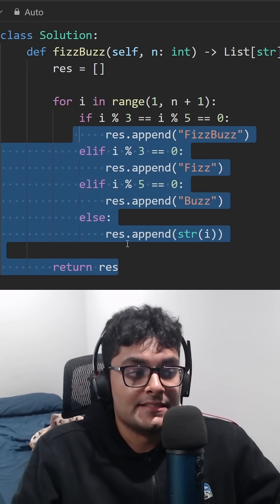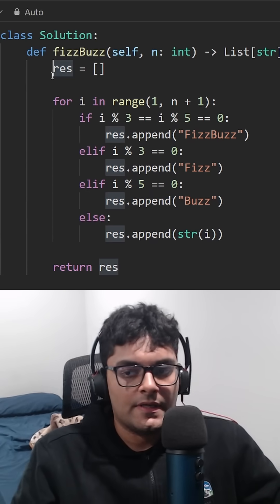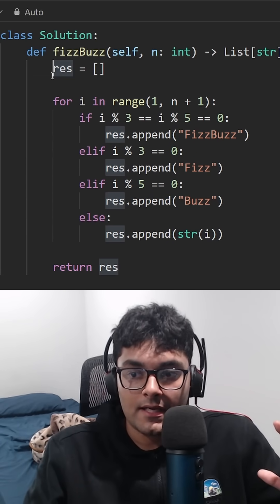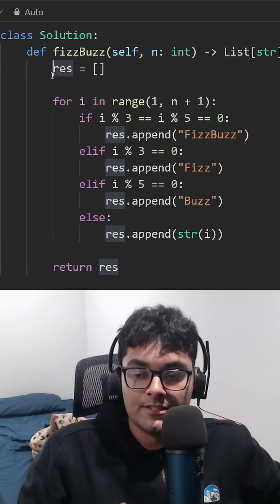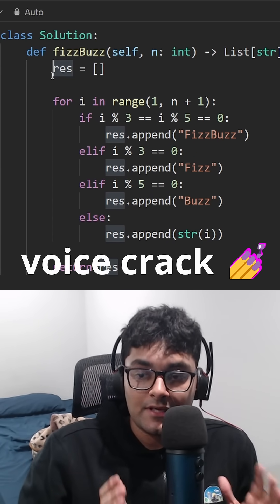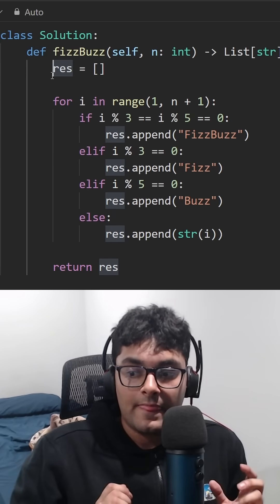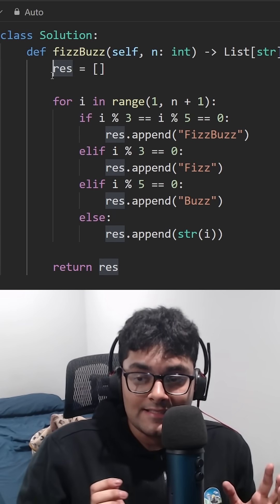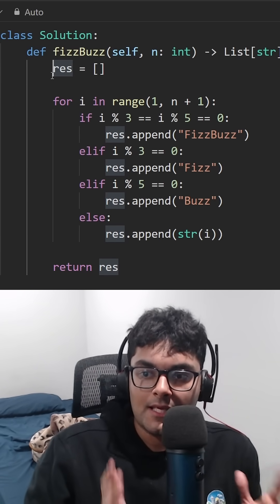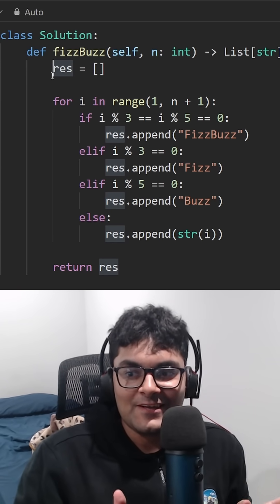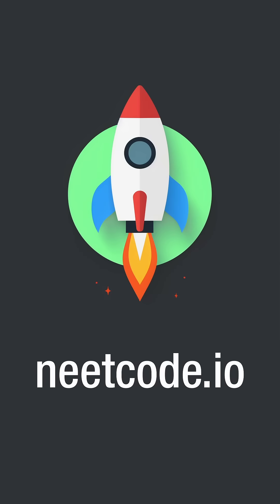This is the most brute force way to implement it. If you're not able to do these kinds of things and you're a computer science student, please save yourself before it's too late. Do yourself a favor and consider going to NeetCode.io or some other site and learn the basics.